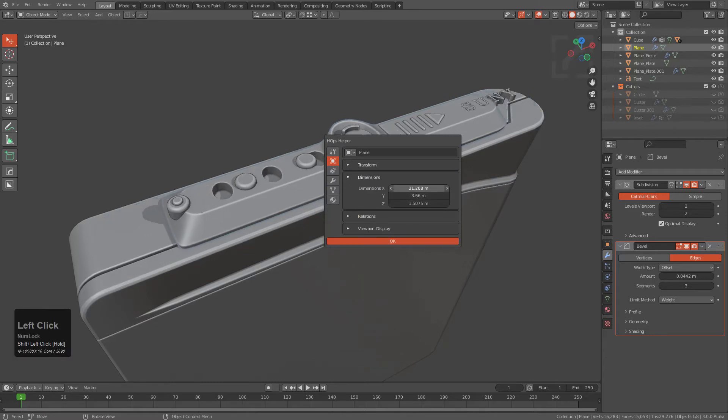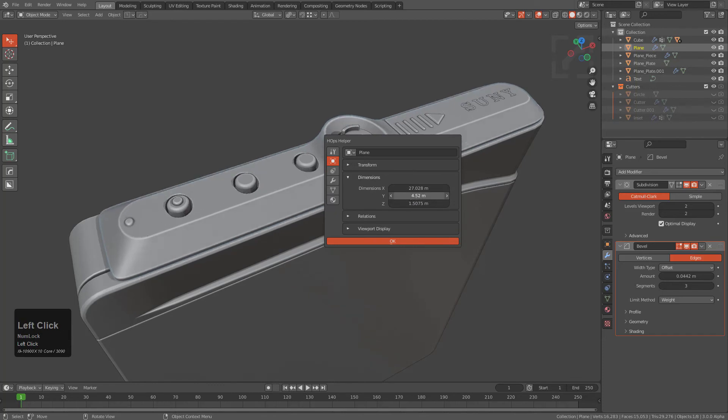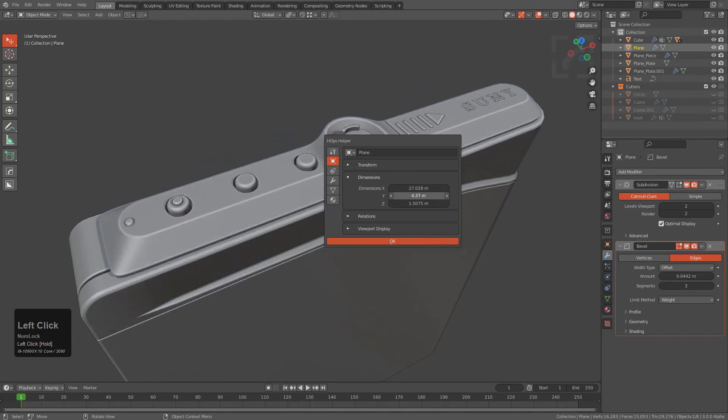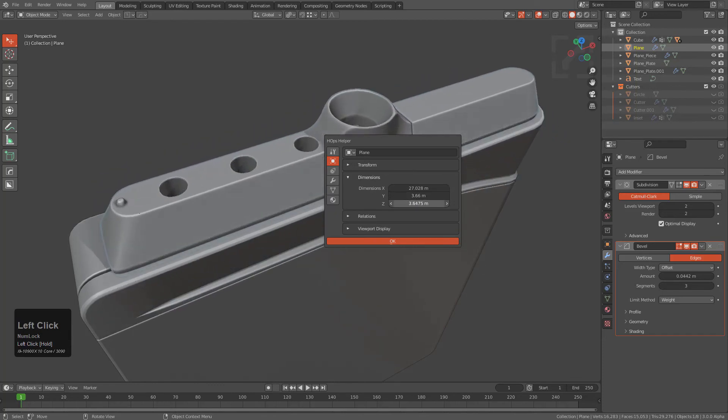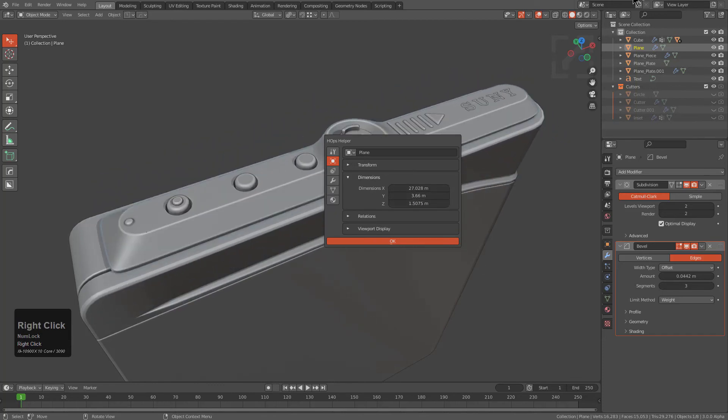So in the event that you're one of those people that needs to get in and adjust the dimensions of their object on the fly using the helper, there is now an option for that.